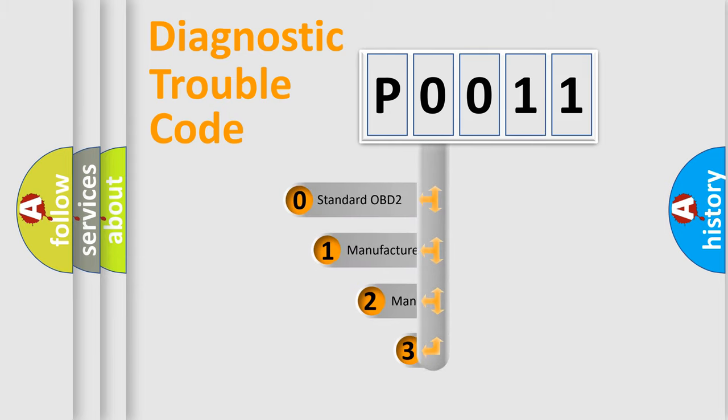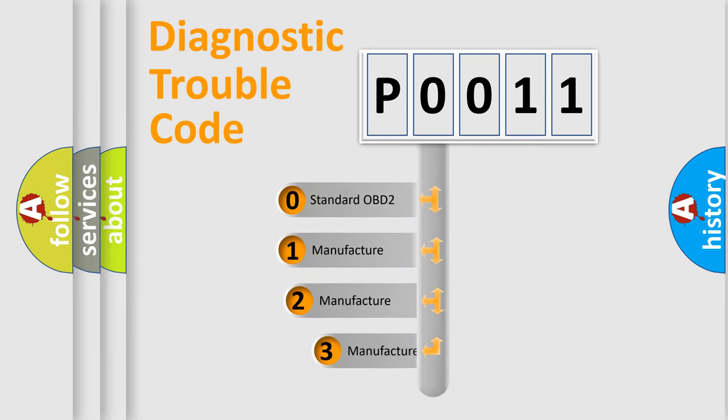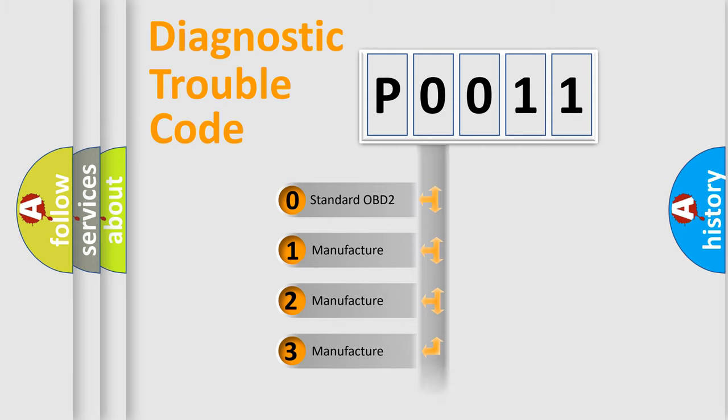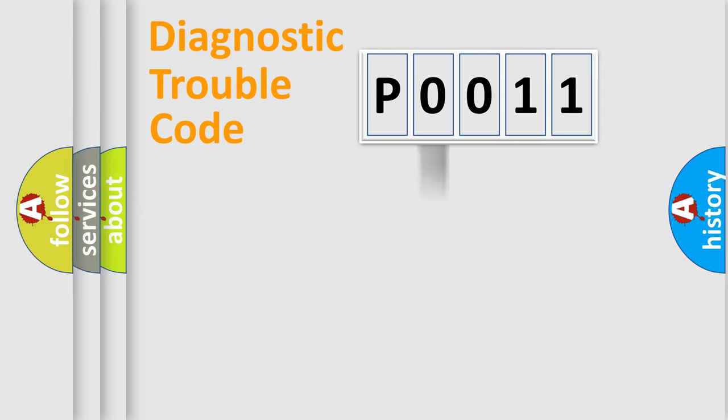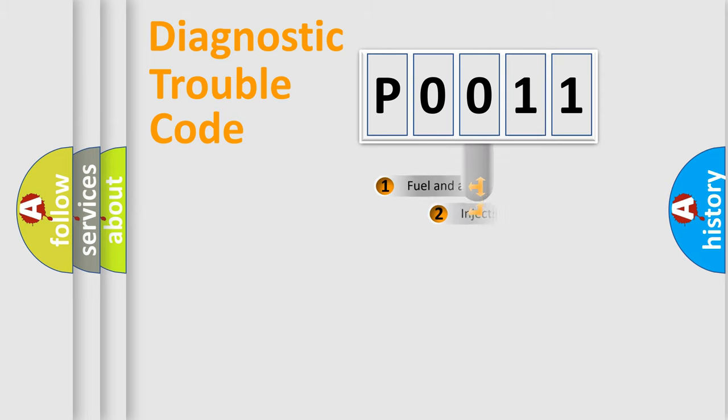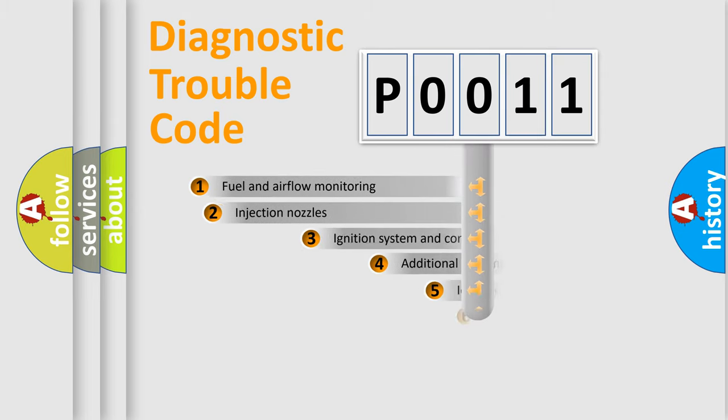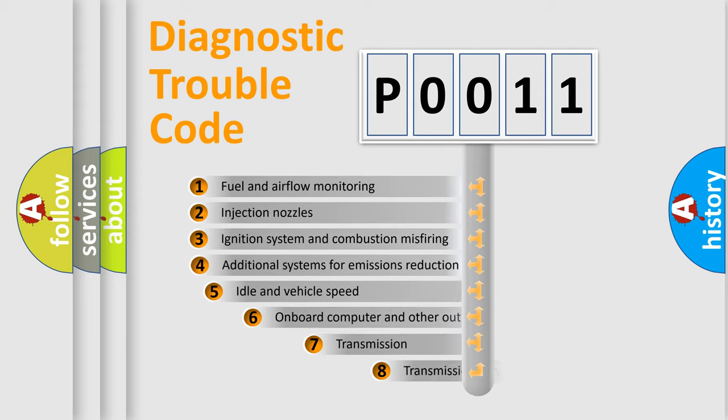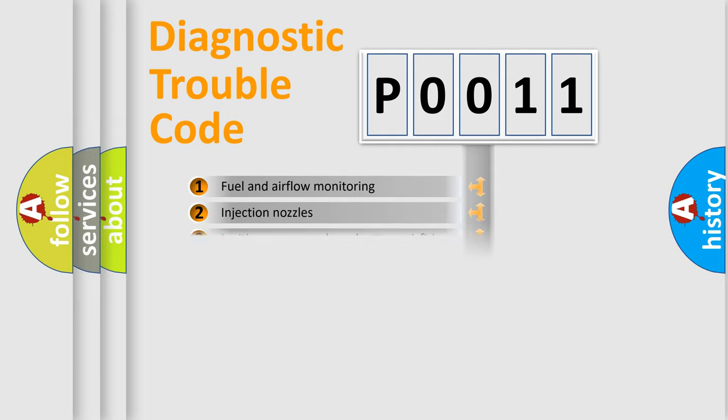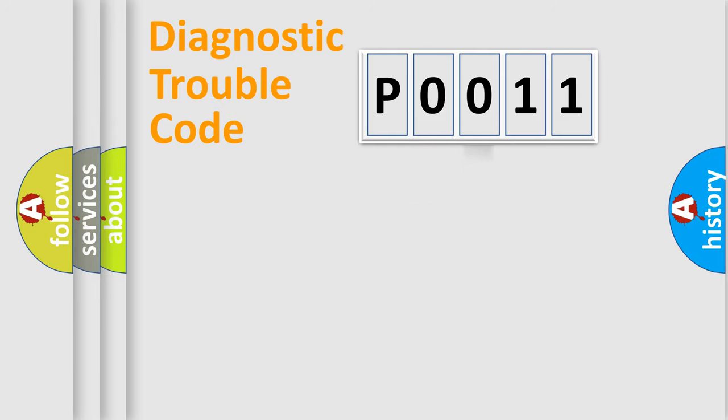If the second character is expressed as zero, it is a standardized error. In the case of numbers 1, 2, 3, it is a manufacturer-specific expression of the car-specific error. The third character specifies a subset of errors. The distribution shown is valid only for the standardized DTC code.